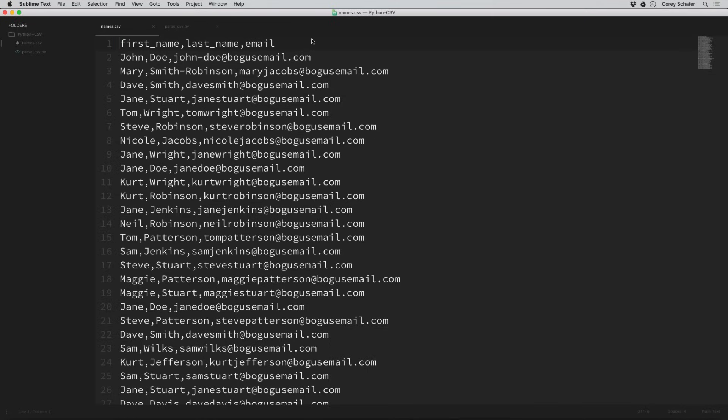Now if you don't know what CSV files are, it stands for comma separated values. Basically CSV files allow us to put into a plain text file some data and use some type of delimiter, usually a comma, to separate the different fields.